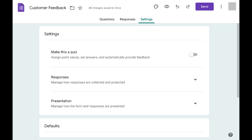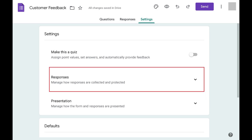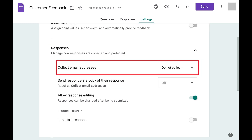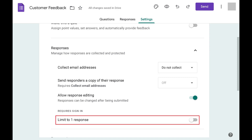Step 3: Click to expand the Responses section. Make sure Collect Email Addresses is set to Do Not Collect. Also make sure that Limit to One Response is toggled off. Going forward, the responses to your Google Forms form will be anonymous.